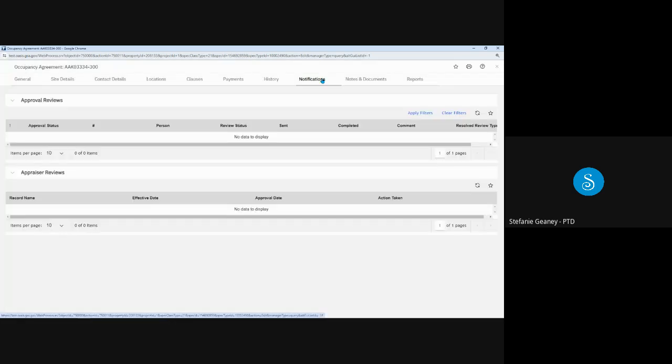And in terms of the notifications tab, I do want to point out that because this is a migrated OA, there's no approval listed on the notification tab, as we saw on the lease OA we just looked at.